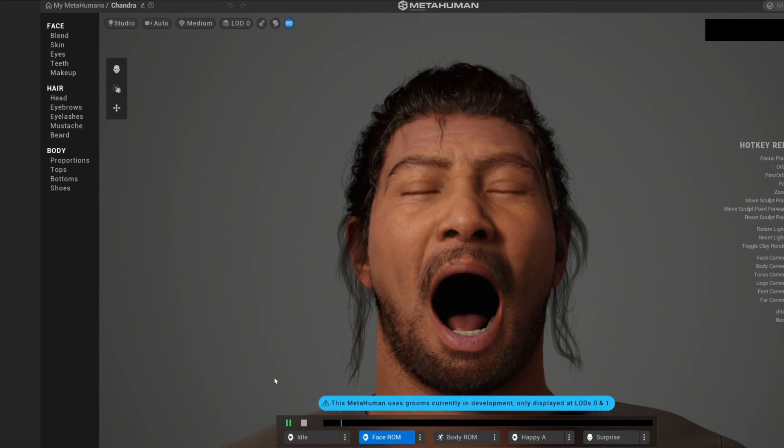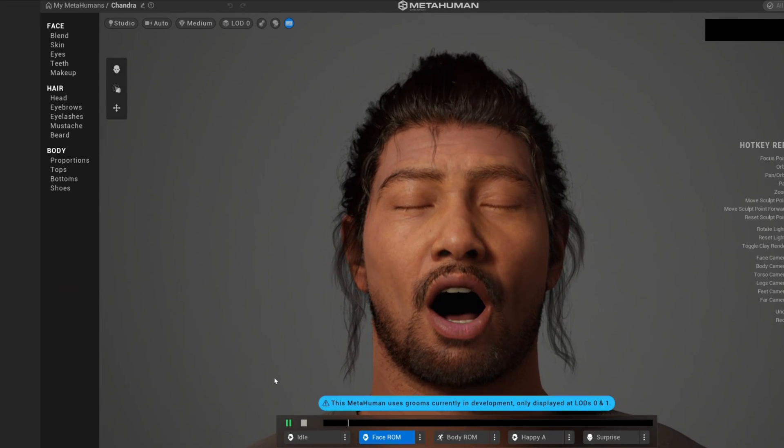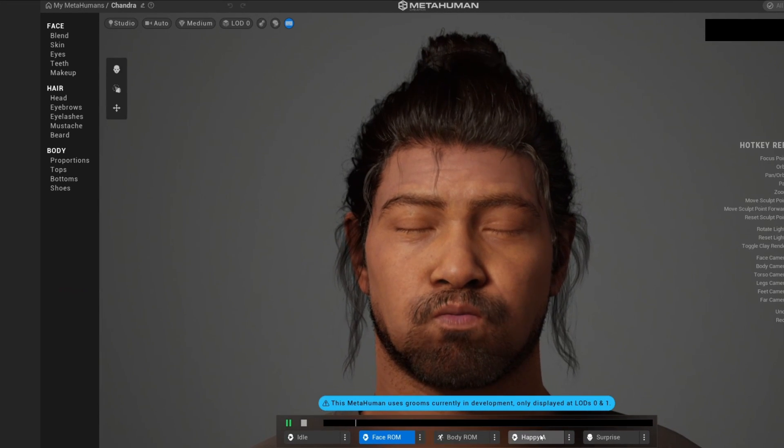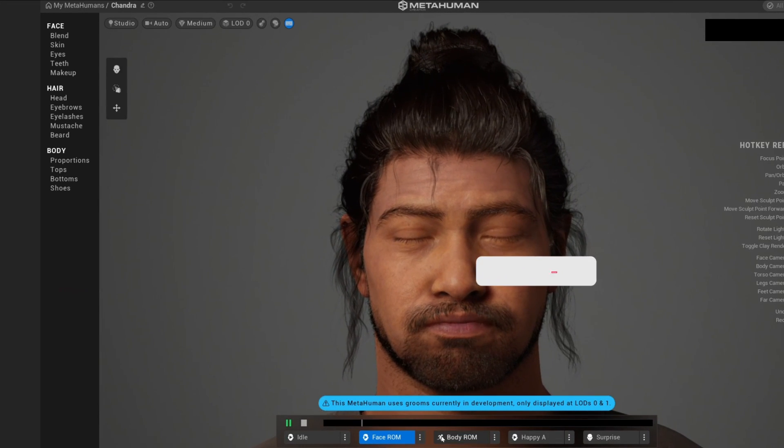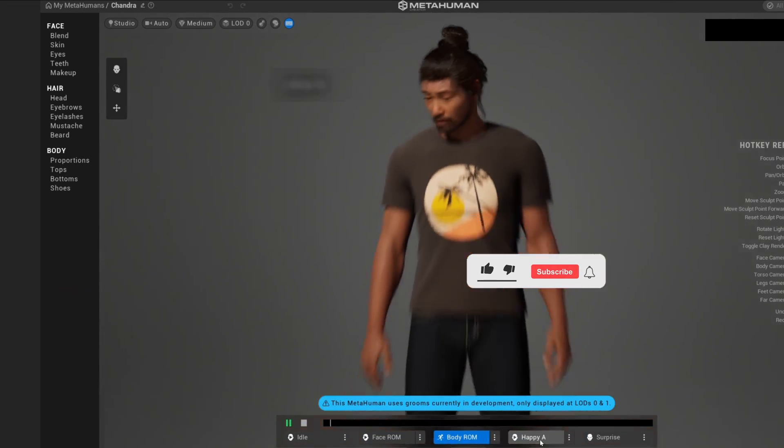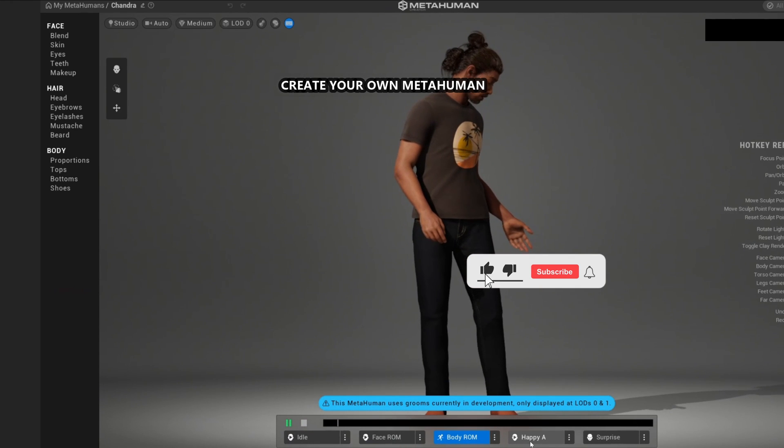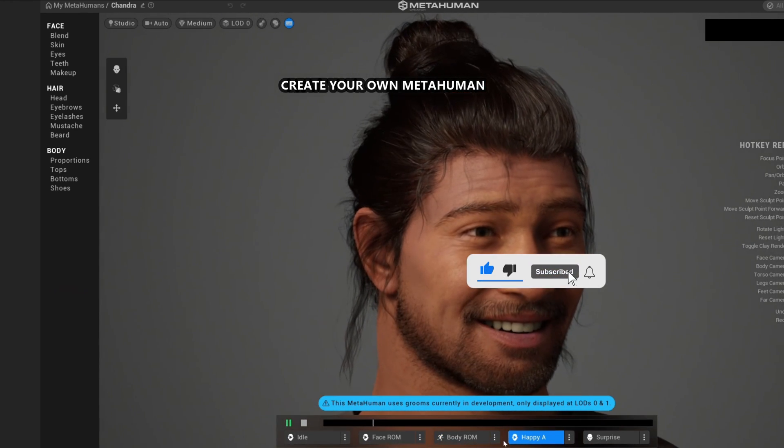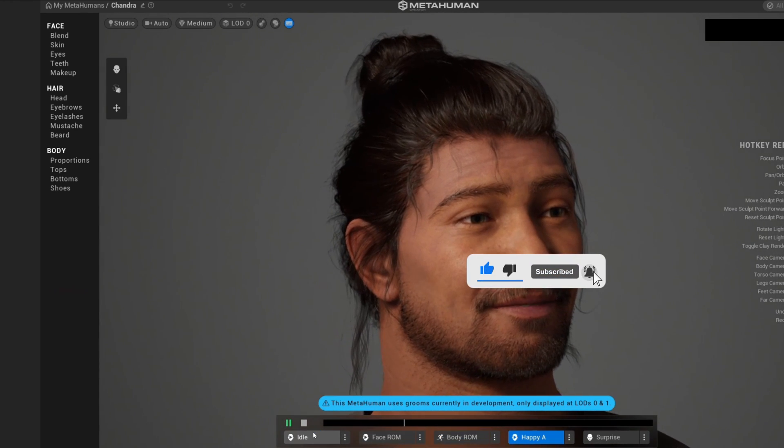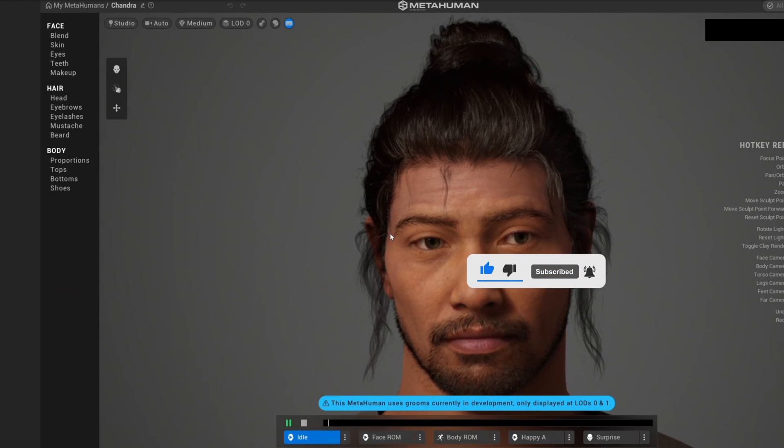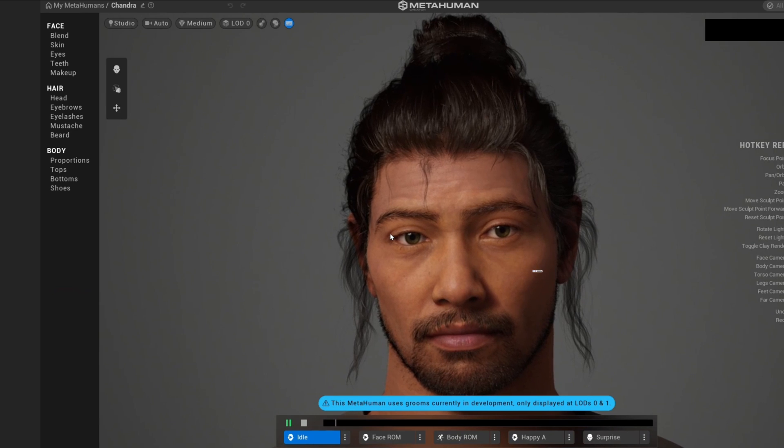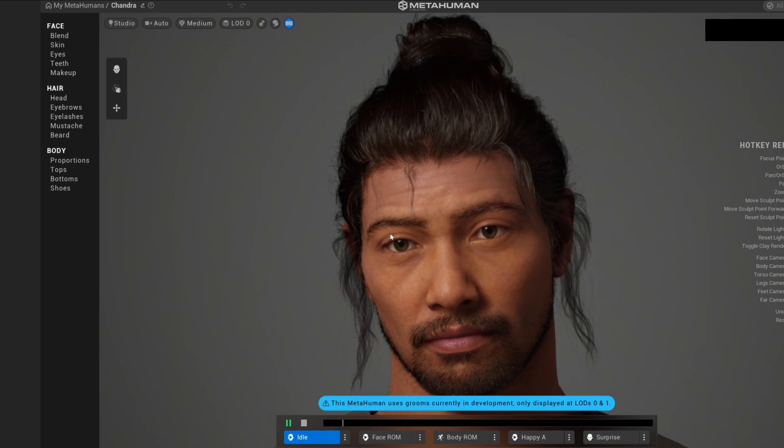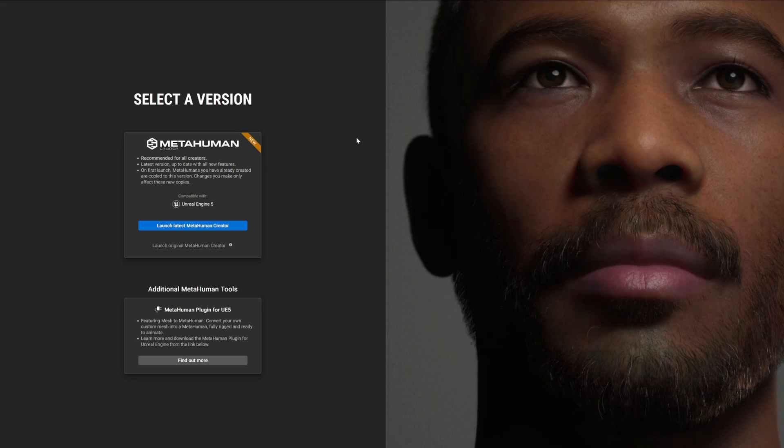What's up guys, welcome to new Unreal Engine 5 tutorial. Today I'm going to show you how to create your own custom MetaHuman to use in Unreal Engine 5. It's gonna be a very easy tutorial to follow, so let's get started.